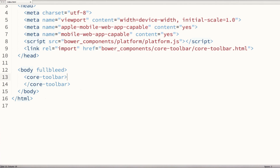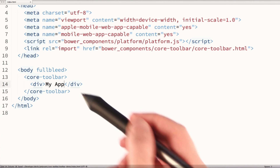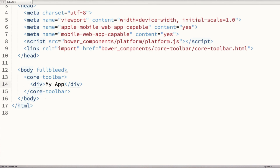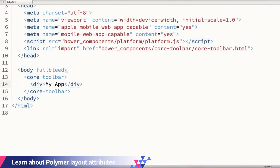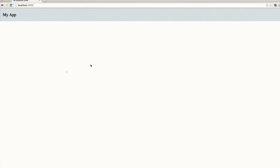Inside the toolbar, we'll nest a little div and say My App for the title of our application. Now some of you may have noticed the full-bleed attribute — that's actually one of our layout attributes. What it does is make sure the body tag doesn't have any white space around the outside, so our toolbar goes right up to the edge of the screen and looks really nice. When we refresh the page, we can see our toolbar showing up going right to the edge of the browser.